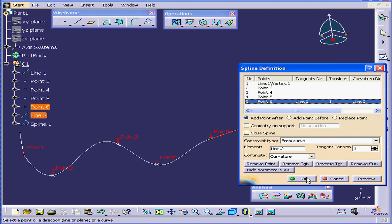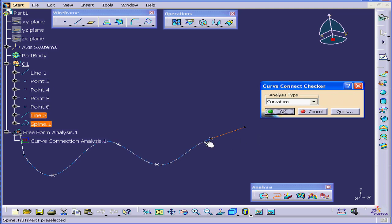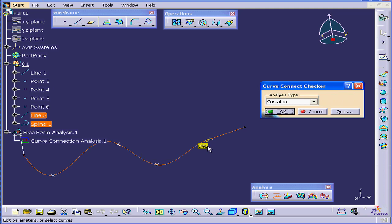Now let's click OK and run the Curve Connect Checker again. Select the line. Control select the spline. And now we have good results. We have a 0% curvature discontinuity.